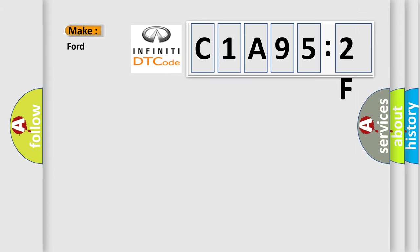So, what does the diagnostic trouble code C1A952F interpret specifically for Infiniti car manufacturers?